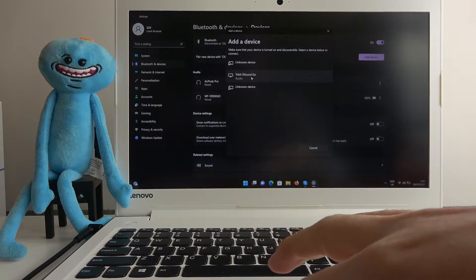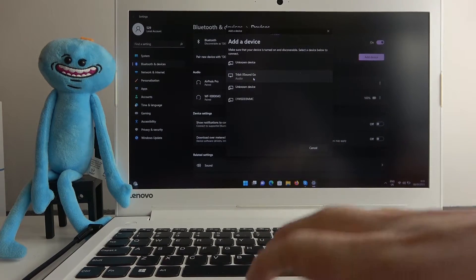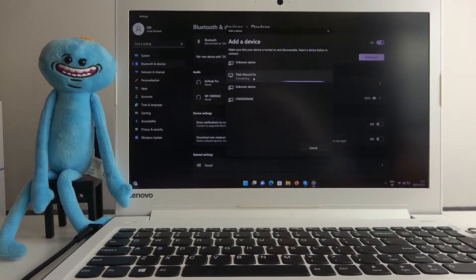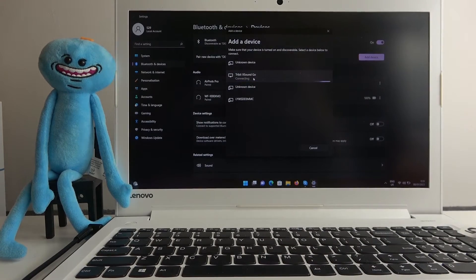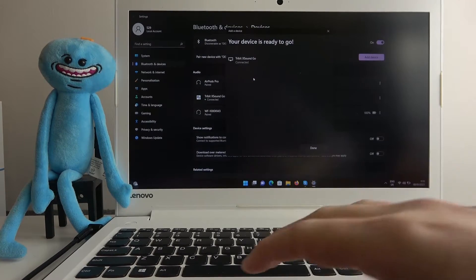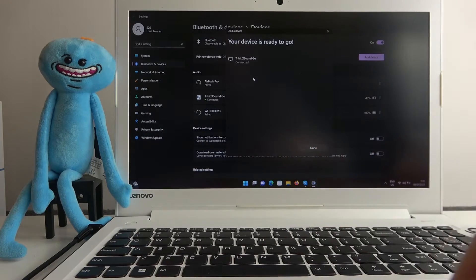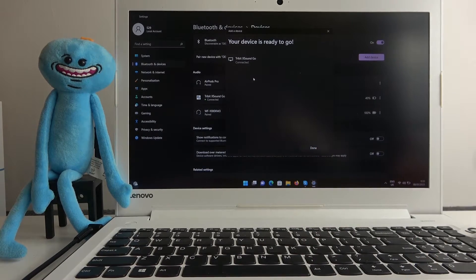Here's Tribit XSoundGo, click on it. It should start connecting and when it's connected you should also hear this beep sound.